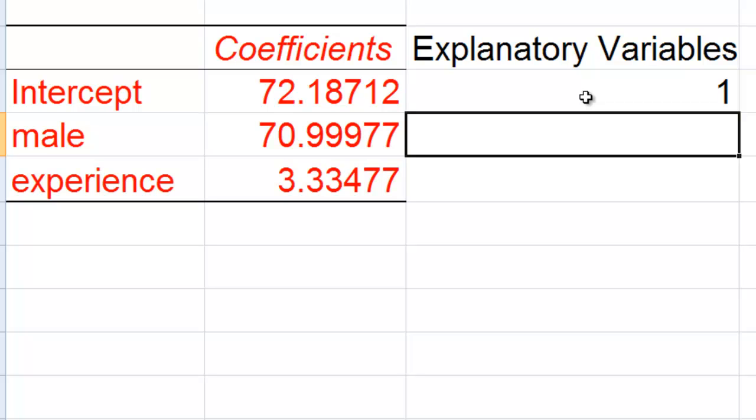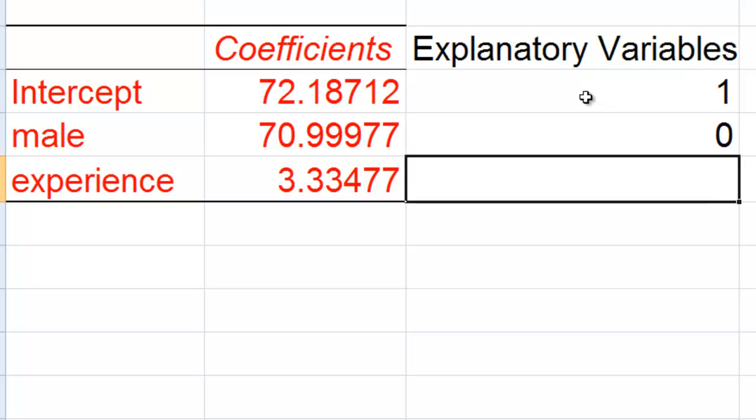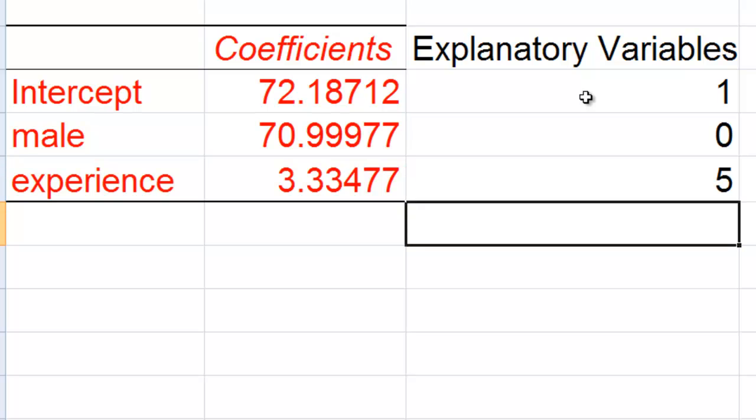And here for male we're going to put either 0 or 1. I'm going to pretend that we have a female and so the male dummy variable value equals 0. Then I'm going to assume that this female has five years of experience playing softball or baseball.